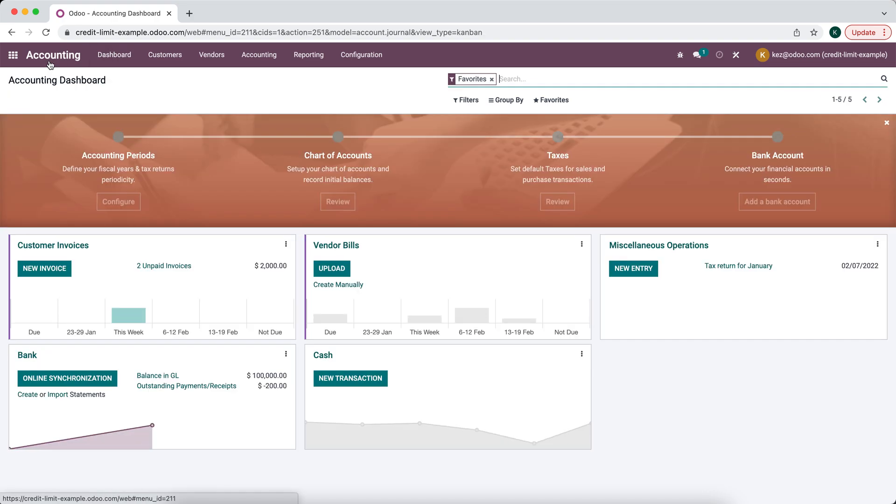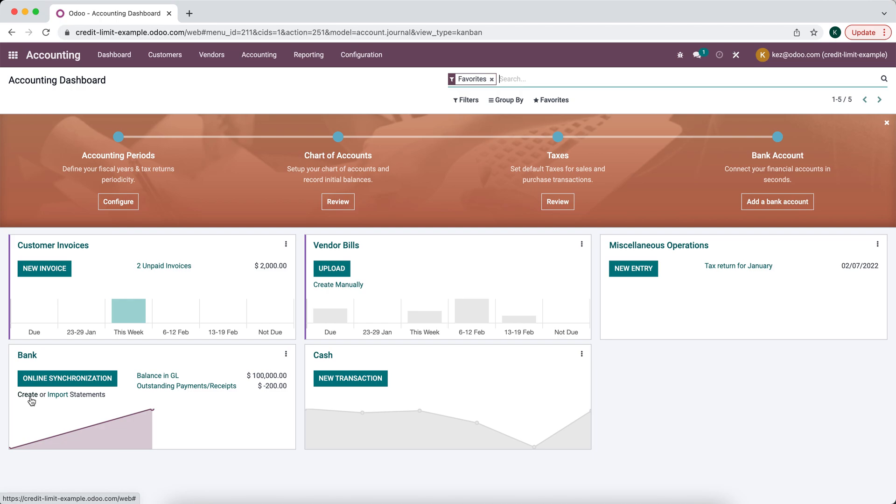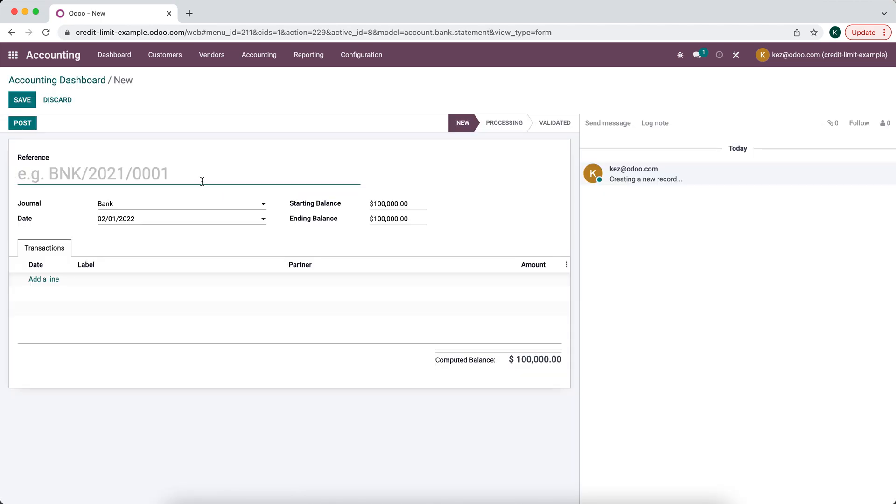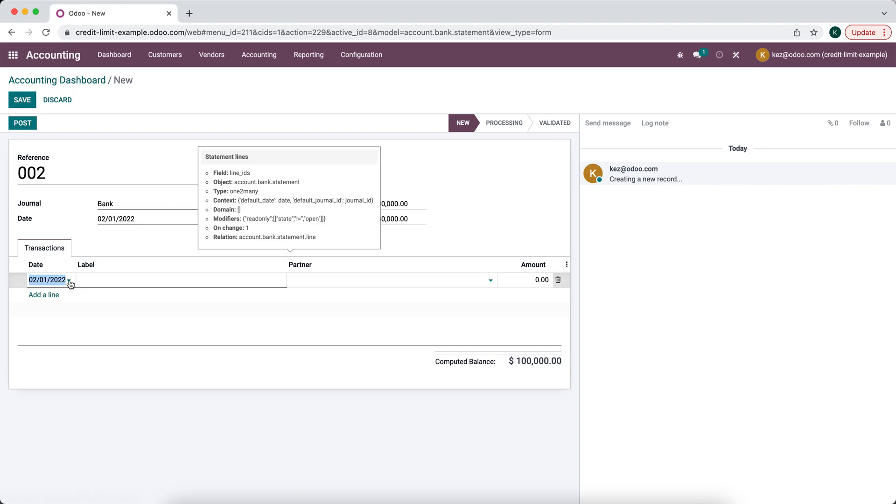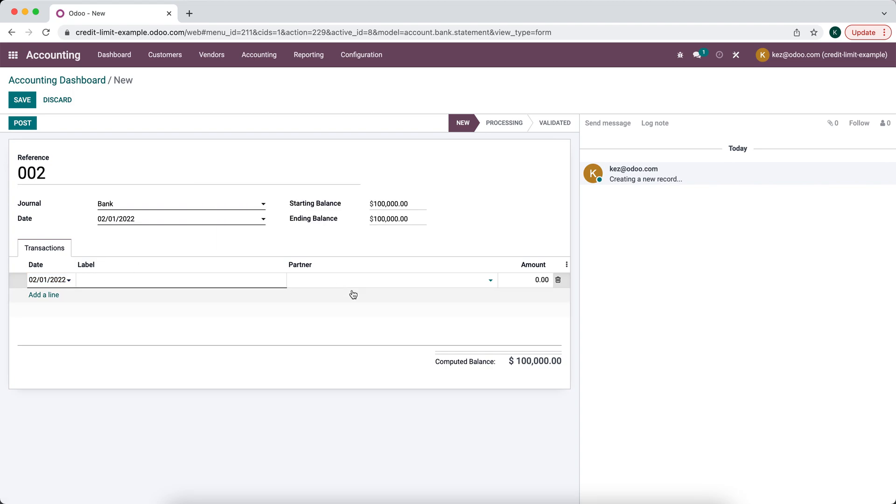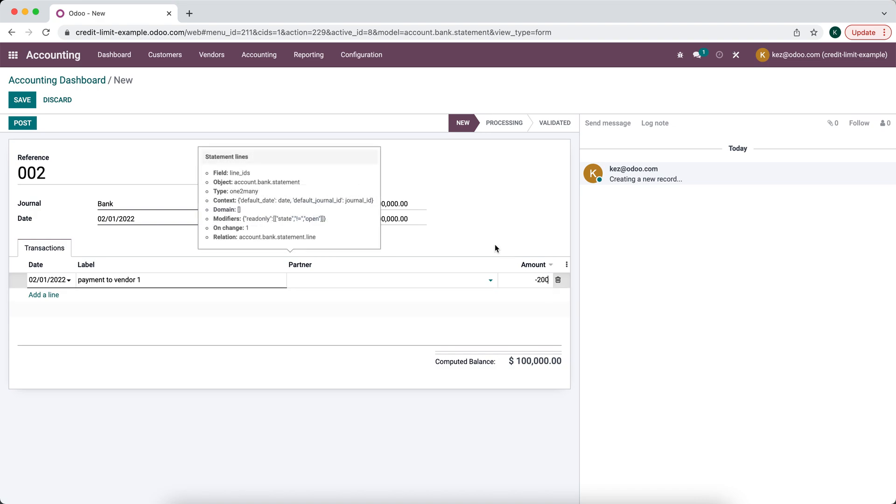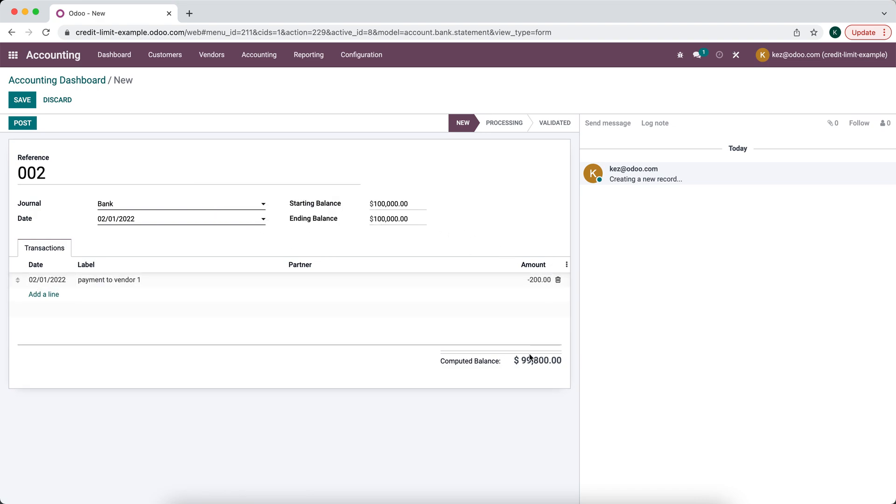So now we're going to go to our accounting app, we're going to create a new bank statement and we're just going to add a line here and we're going to say payment to vendor one for $200. We'll copy this total down here and we'll post.